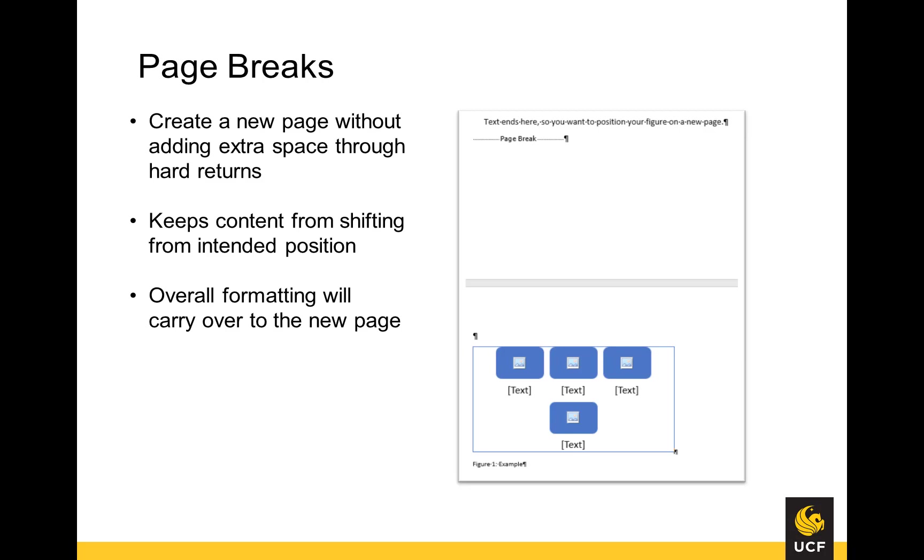We will use section breaks when inserting page numbers throughout the document, which will be covered in a later video. This video will focus on page breaks to ensure that each chapter starts on a new page.